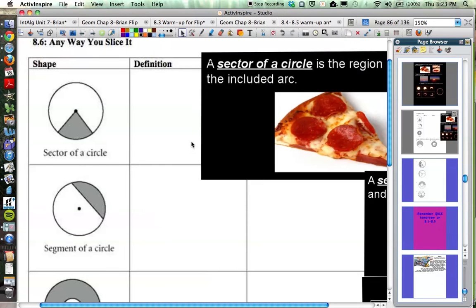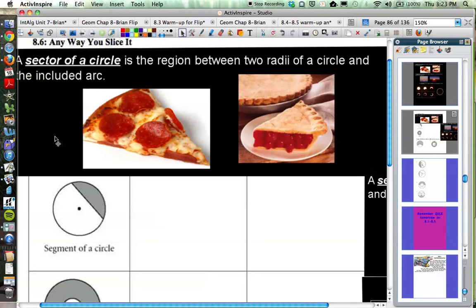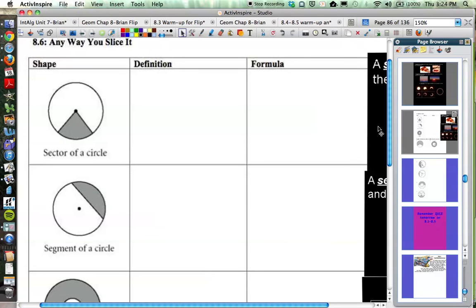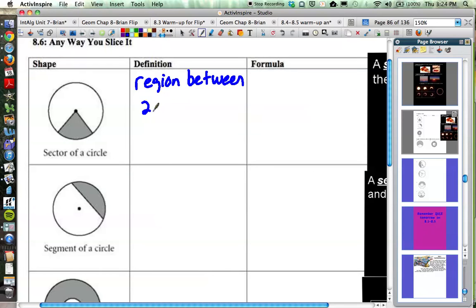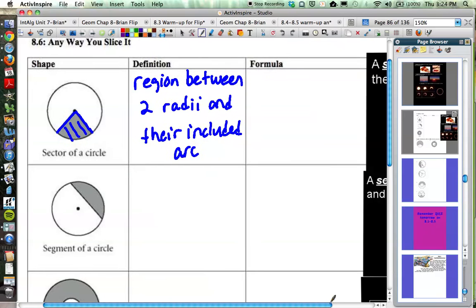The sector of a circle — I've got a picture of one over here — is the region between two radii of a circle and the included arc. Examples of sectors of circles might be something like a slice of pizza or a slice of pie. You can see the radii going out from the center of the circle, and the area between them is the sector.